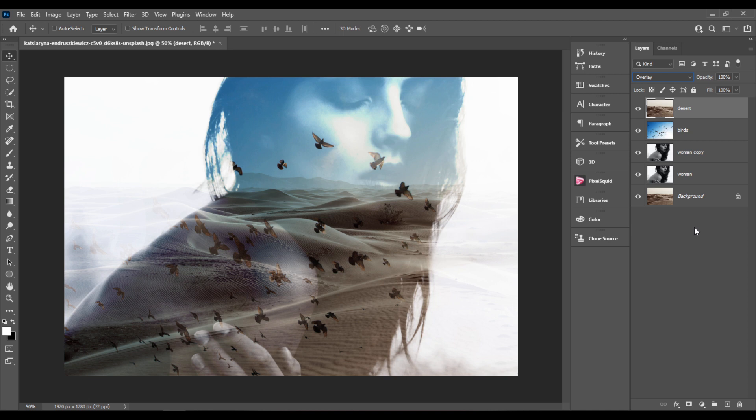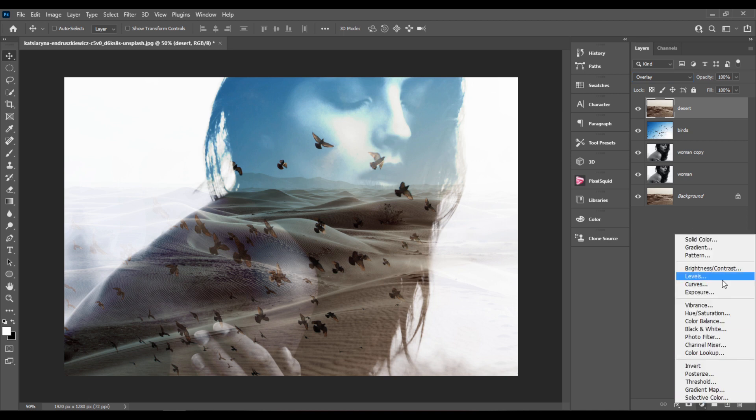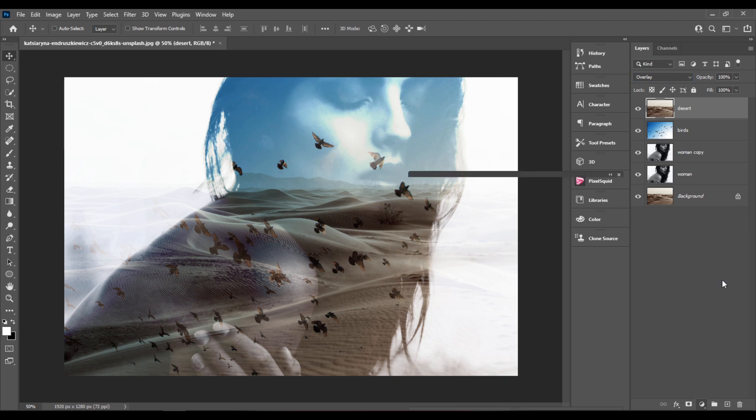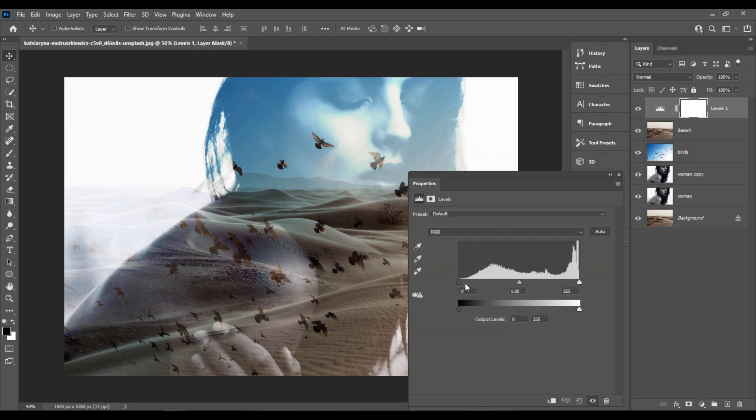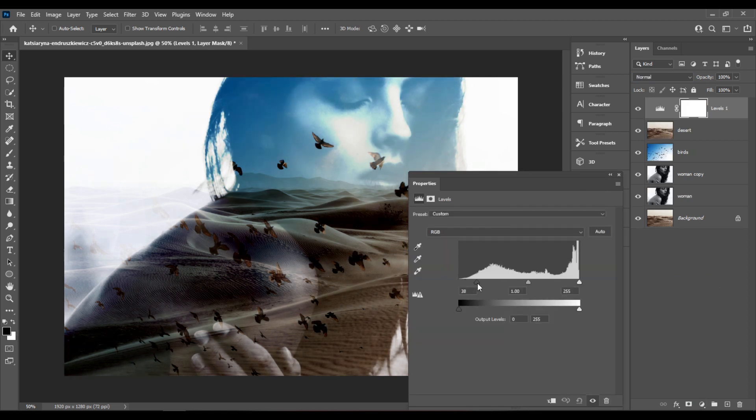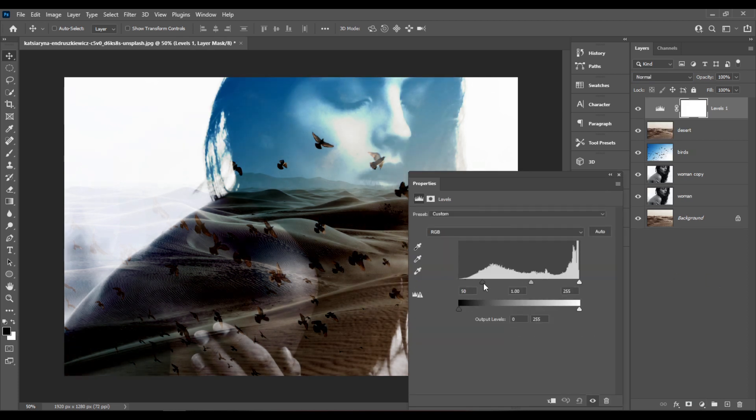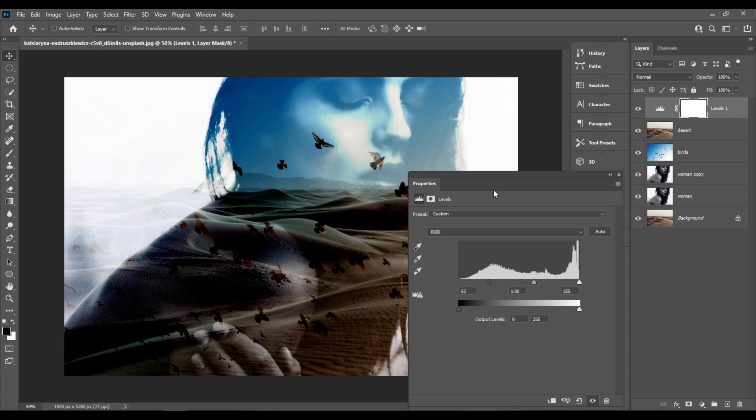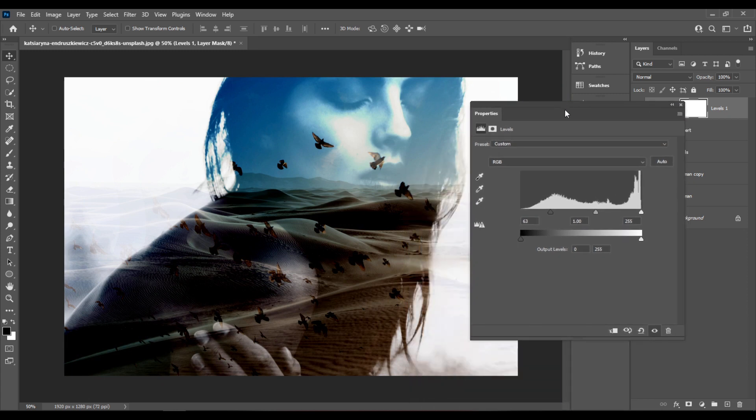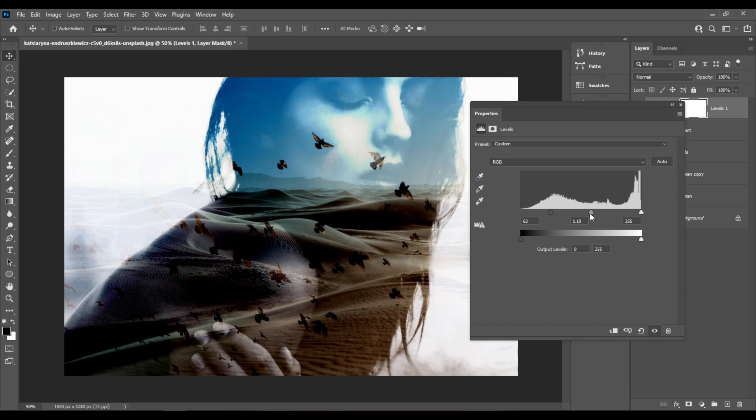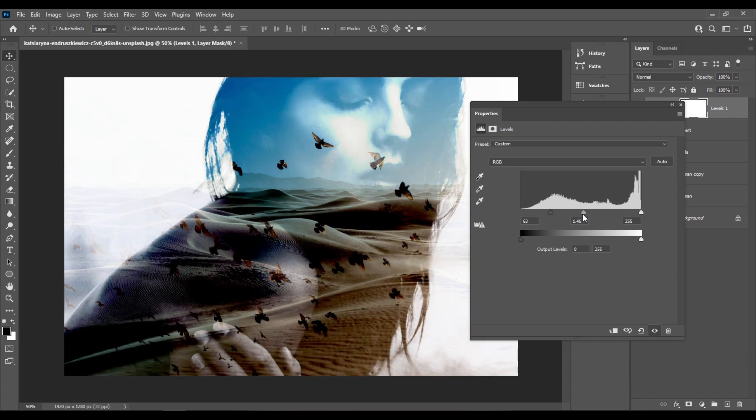Next I'll add a level adjustment layer at the top. And I'll move this slider to the right to make everything darker, and I'll also move the middle slider a little bit to the left.